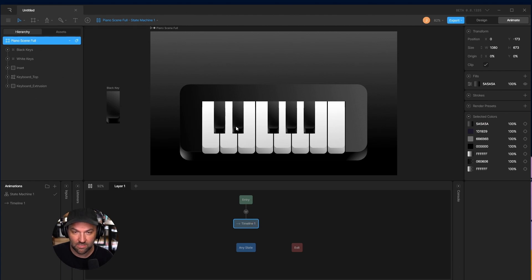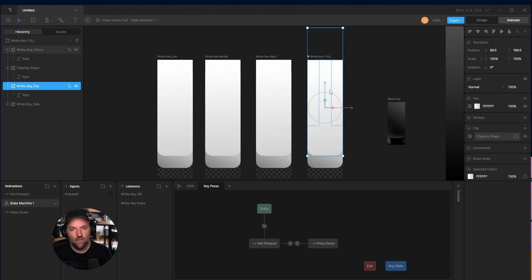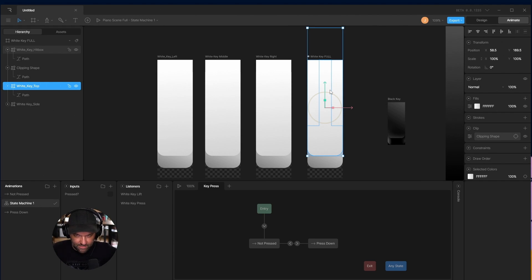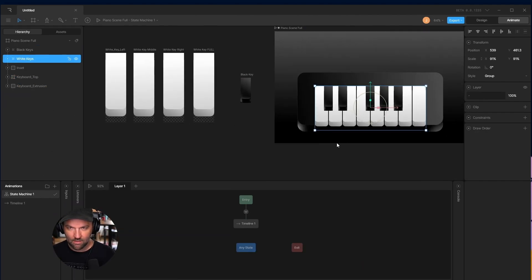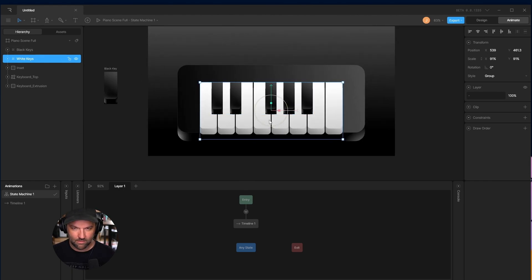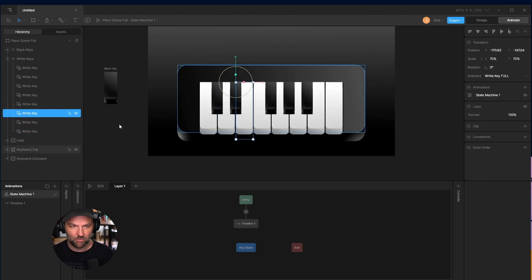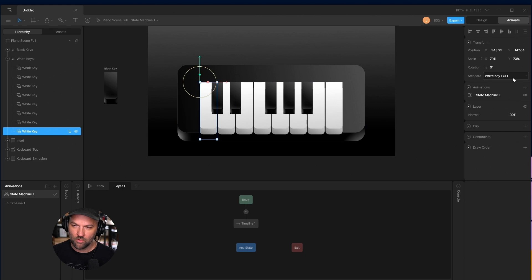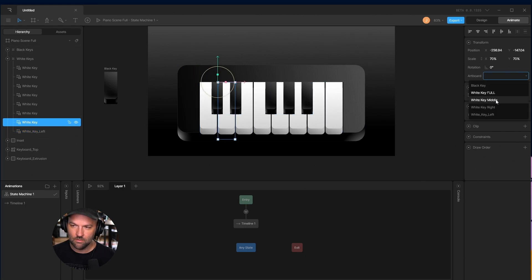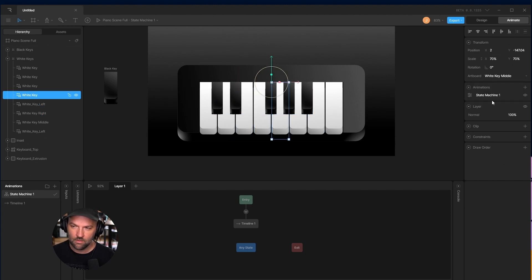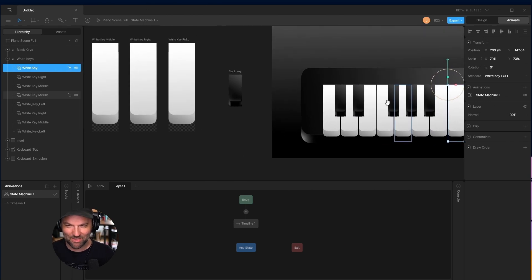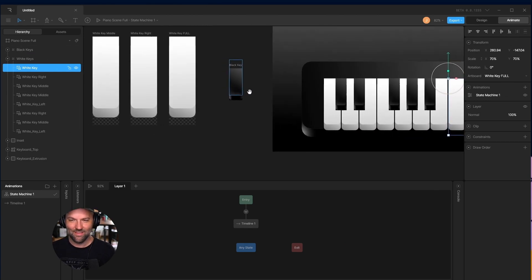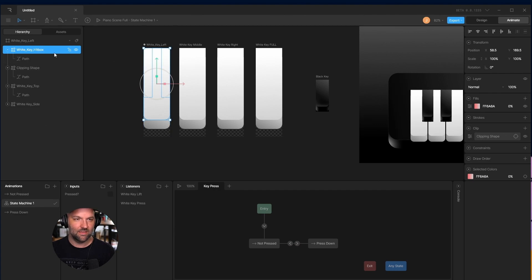So here's how we're going to do it. Now I have a left key, a middle key, a right key, and a full key. Before I adjust the hitboxes, I'm going to go back to my artboard where all the keys are, and I'm going to replace each of these nested artboards with the correct left, middle, or right key. This artboard should be left. This one will be middle. This one will be right. That only took me like a minute to replace all of these artboards with their correct ones, but now I just have to adjust that hitbox.